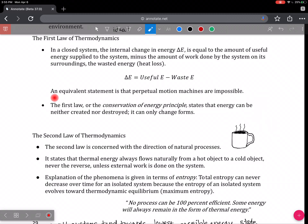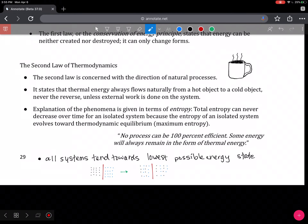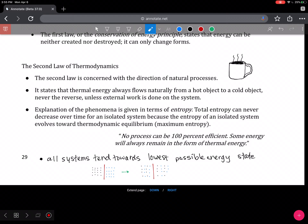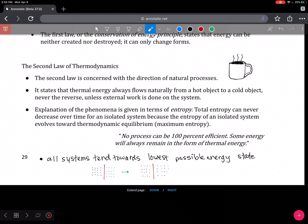The second law of thermodynamics is concerned with the direction of natural processes. It states that thermal energy always flows naturally from hot to cold — never the reverse — and if you want the reverse to happen, external work must be done on the system. This phenomenon is often given the term entropy, which is a complex topic. Total entropy can never decrease over time for an isolated system, as it evolves toward thermodynamic equilibrium — a maximum entropy state, often described as chaos or disorder.